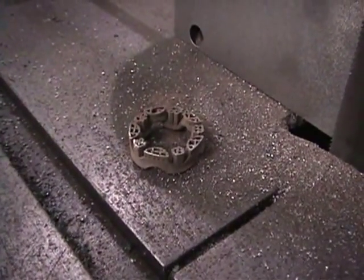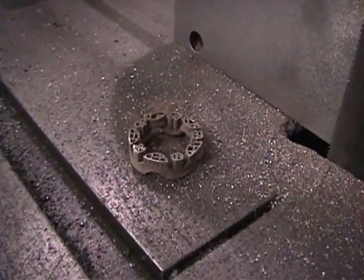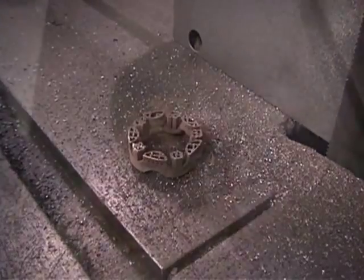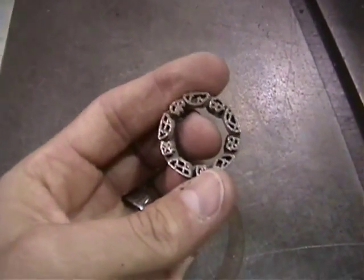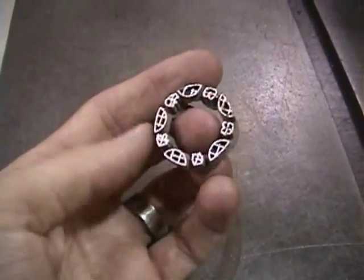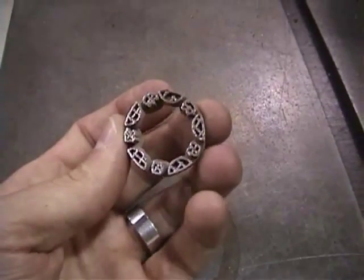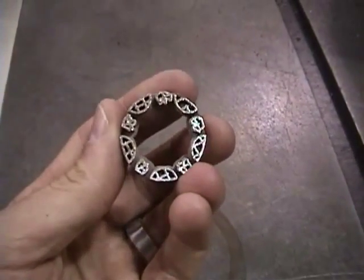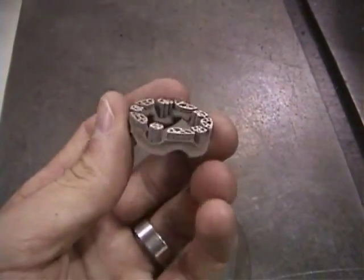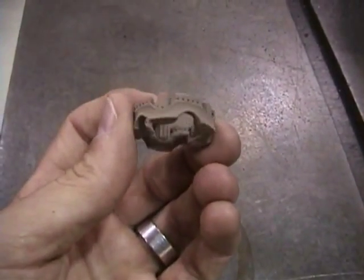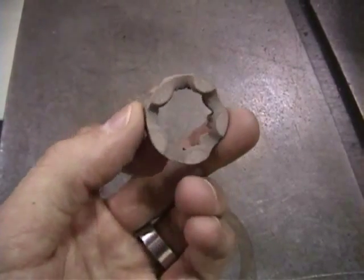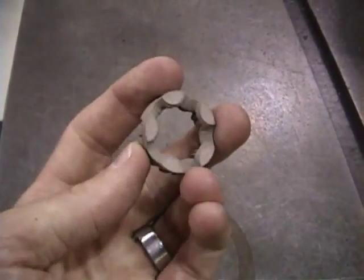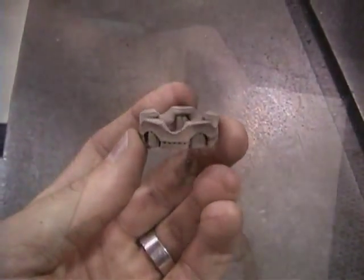Now the part is ready for support removal. Here is a great shot of the internal honeycomb structure of the supports. Notice the pleasant satin finish, which is characteristic of a freshly printed part.